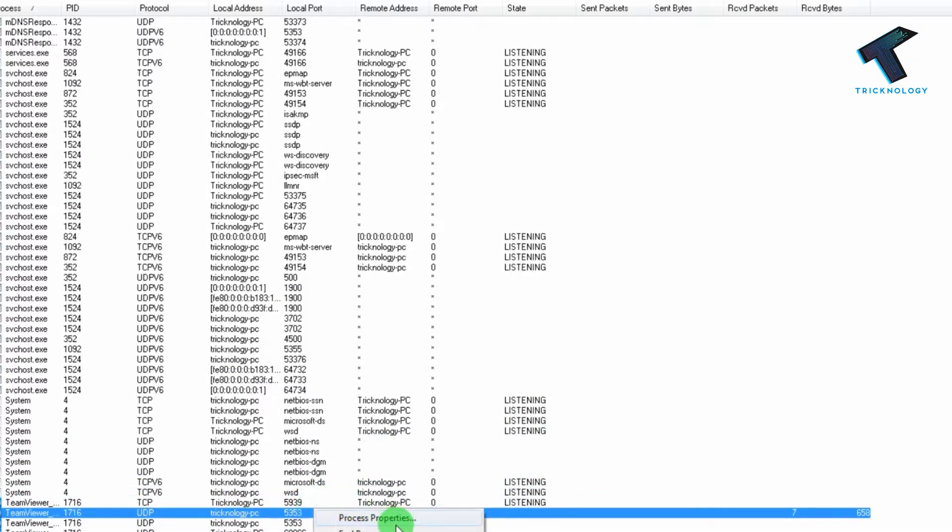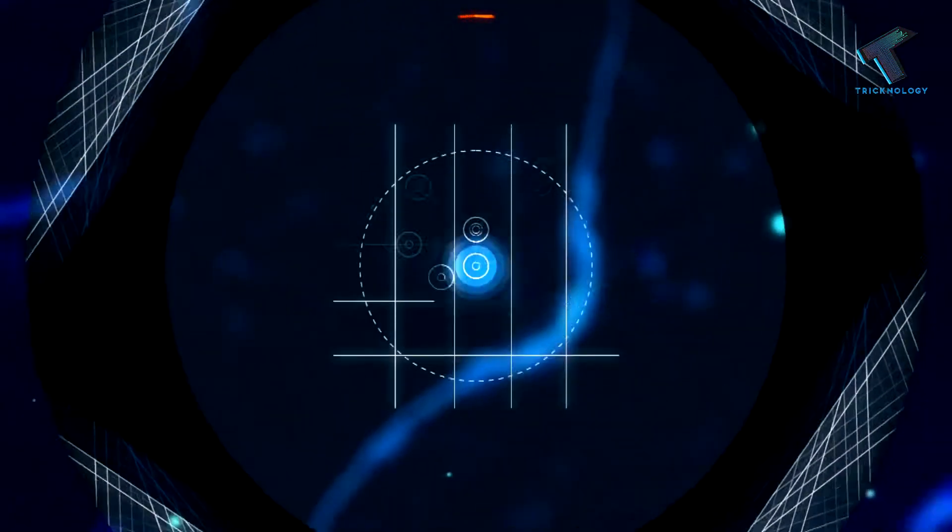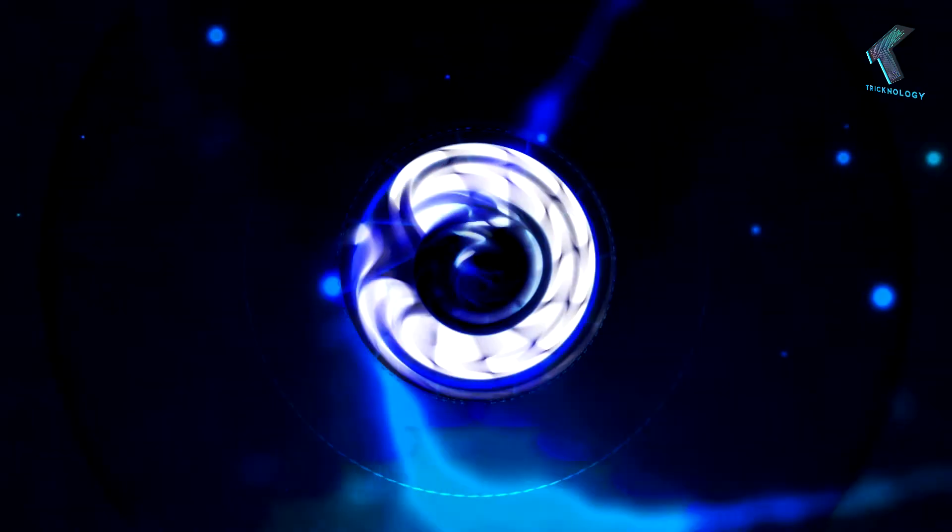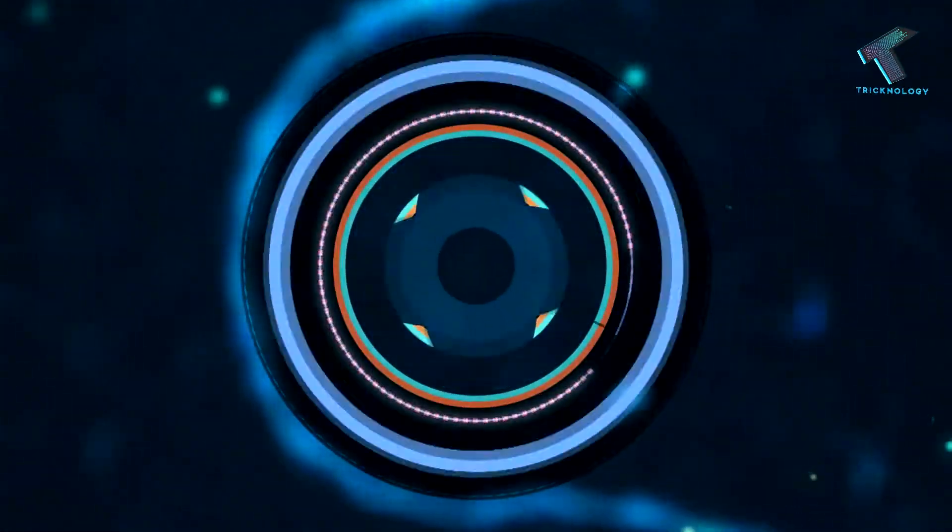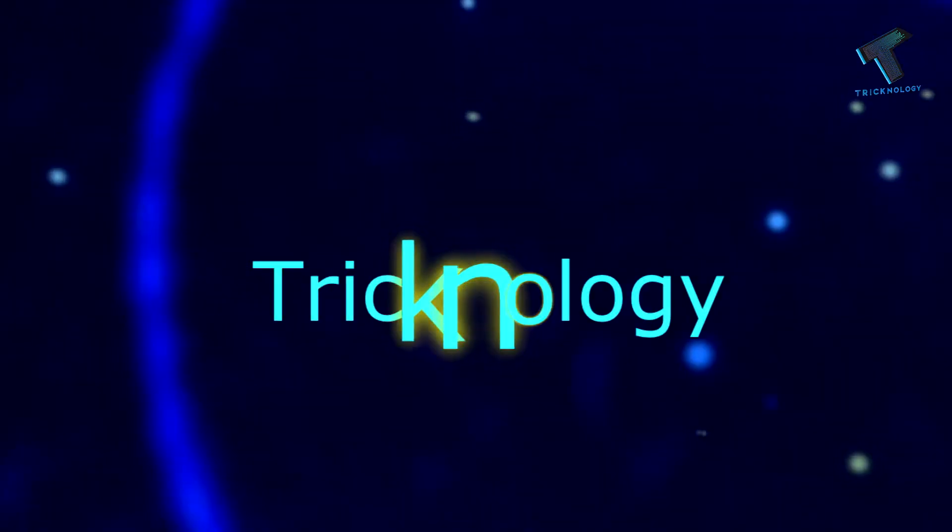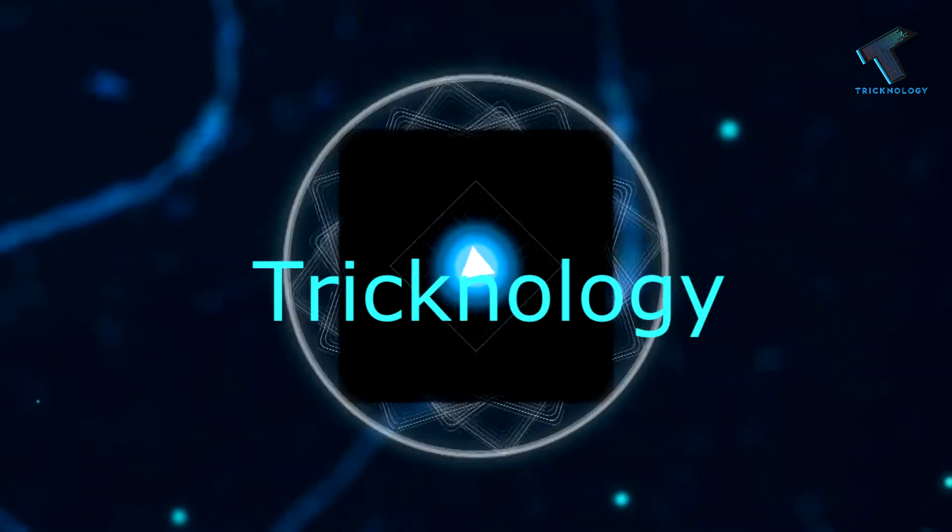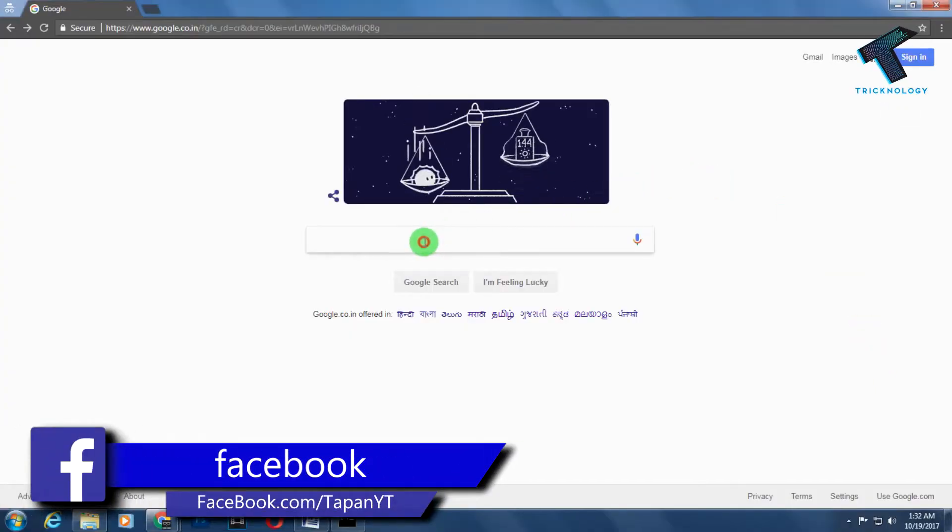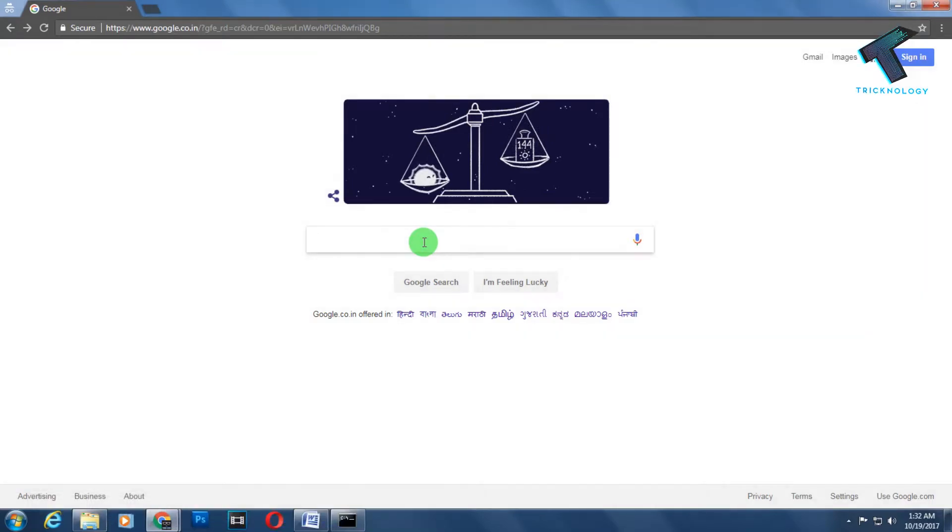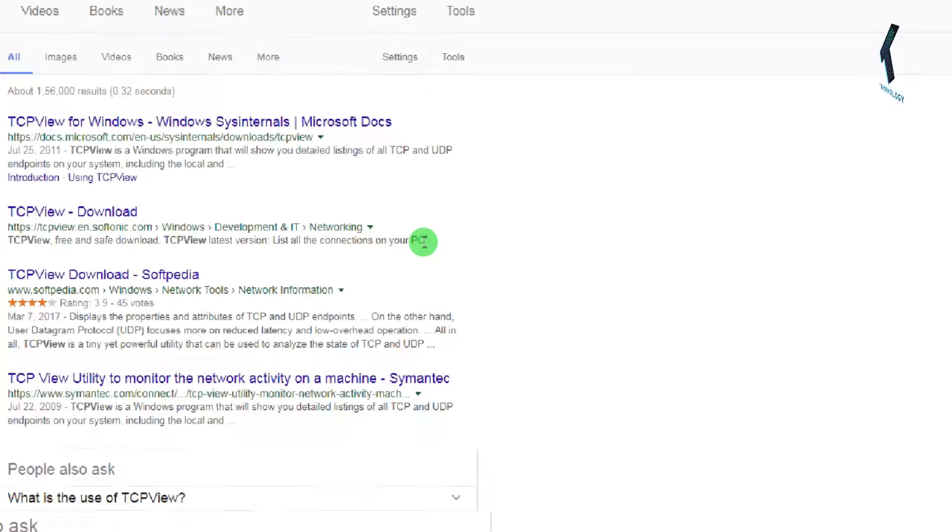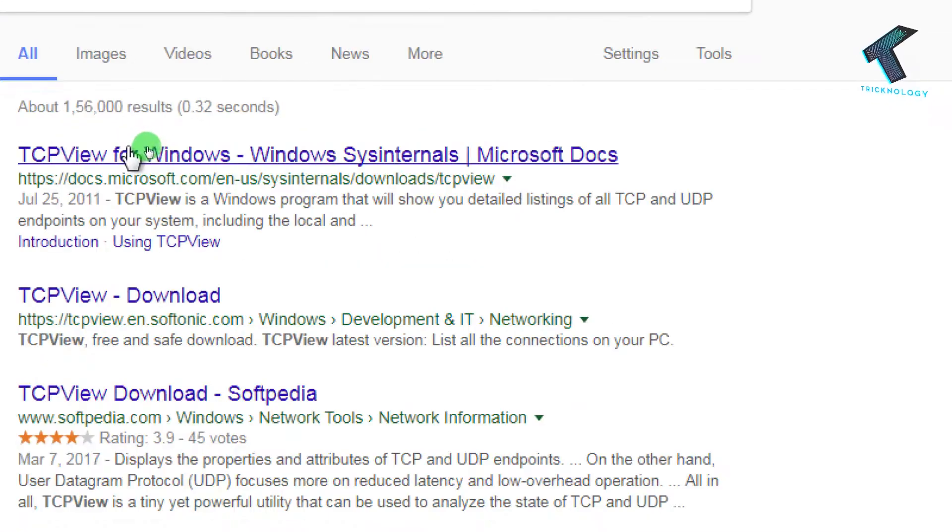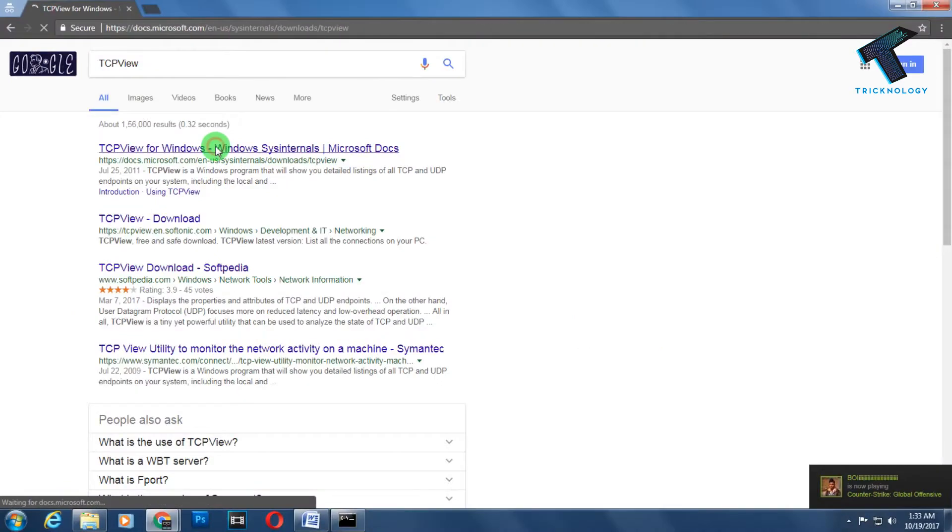First, you need to open your browser and go to Google.com. Then type 'TCP View' in the search. You'll get the first link from docs.microsoft.com - you need to go to this link.